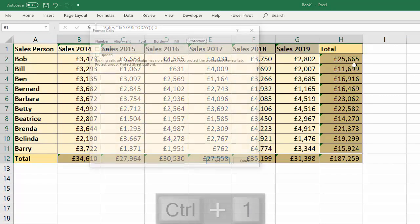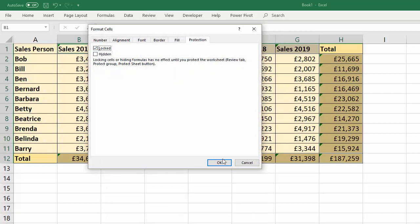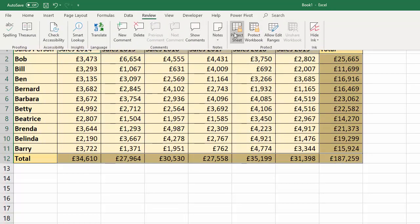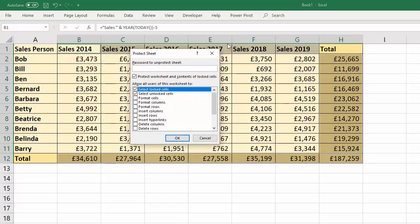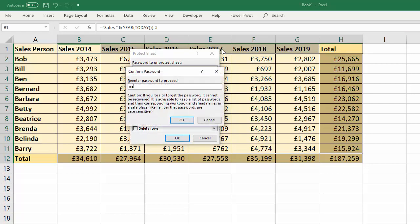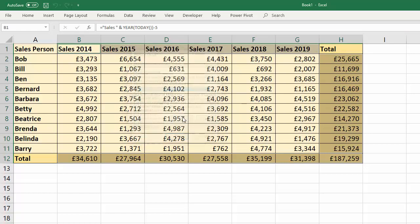Control+1 again to open up Format Cells, and lock those cells, click OK. Then I need to protect the sheet — so Review, Protect Sheet. You can put in a password if you like, then click OK.